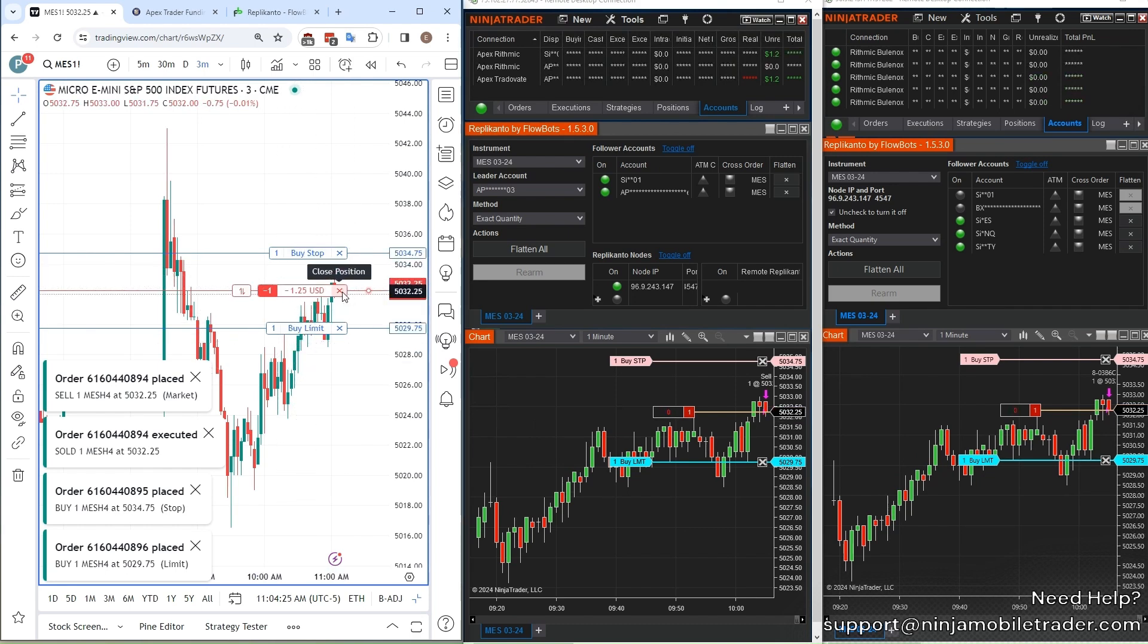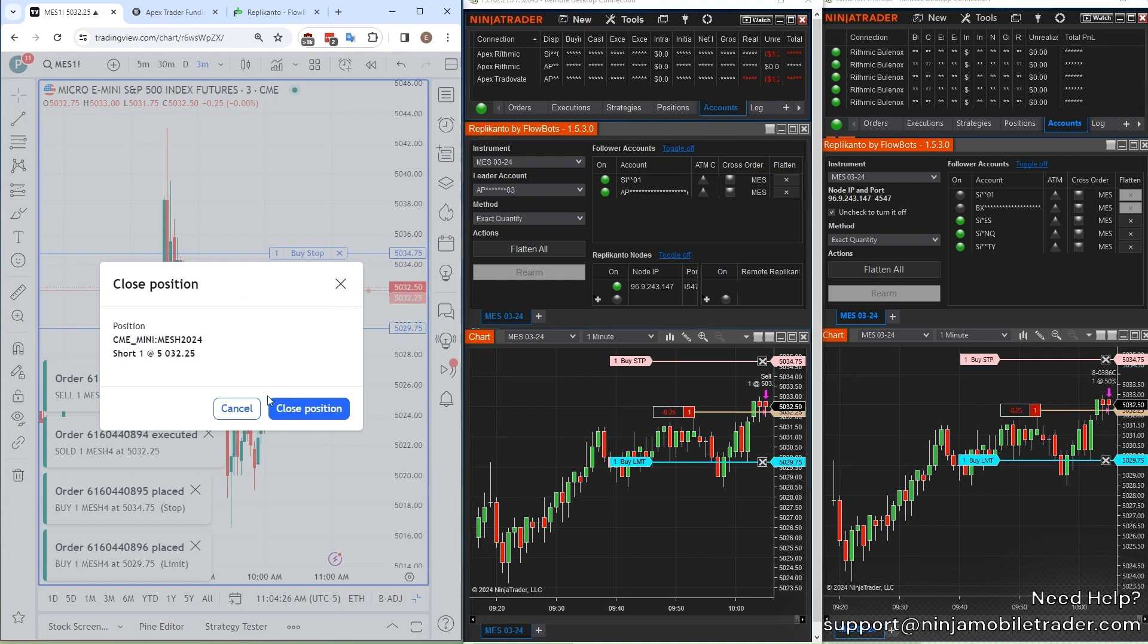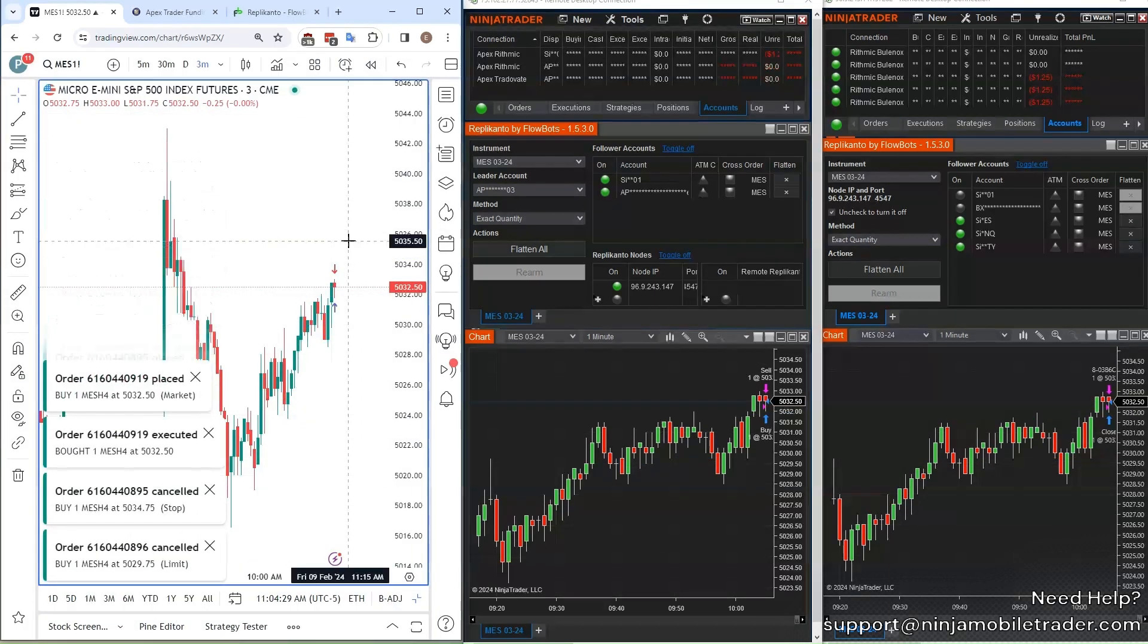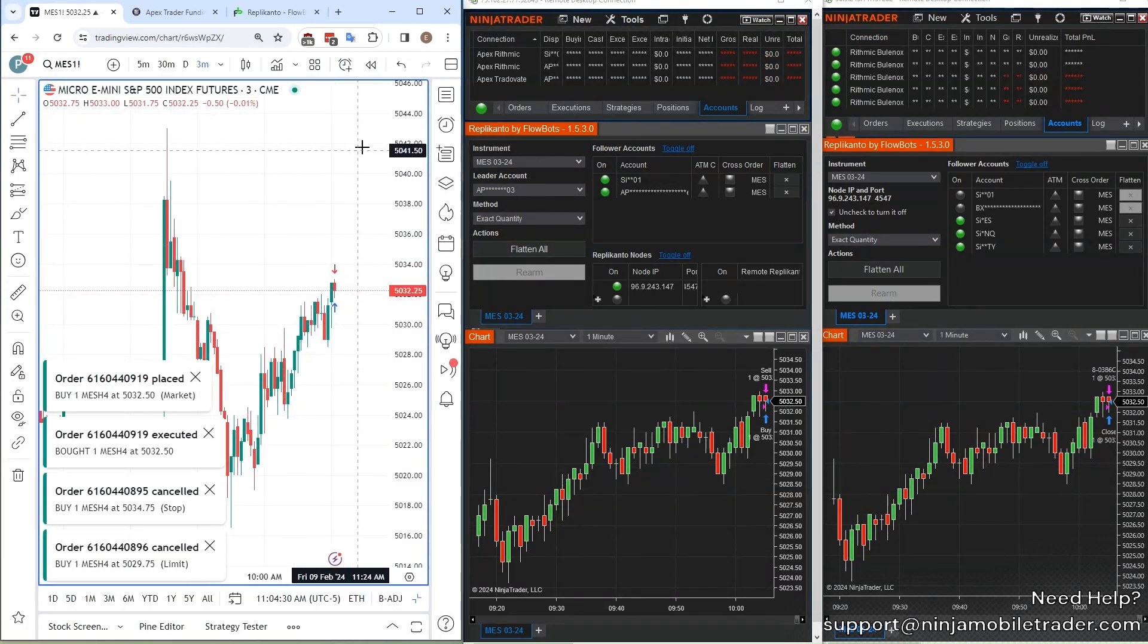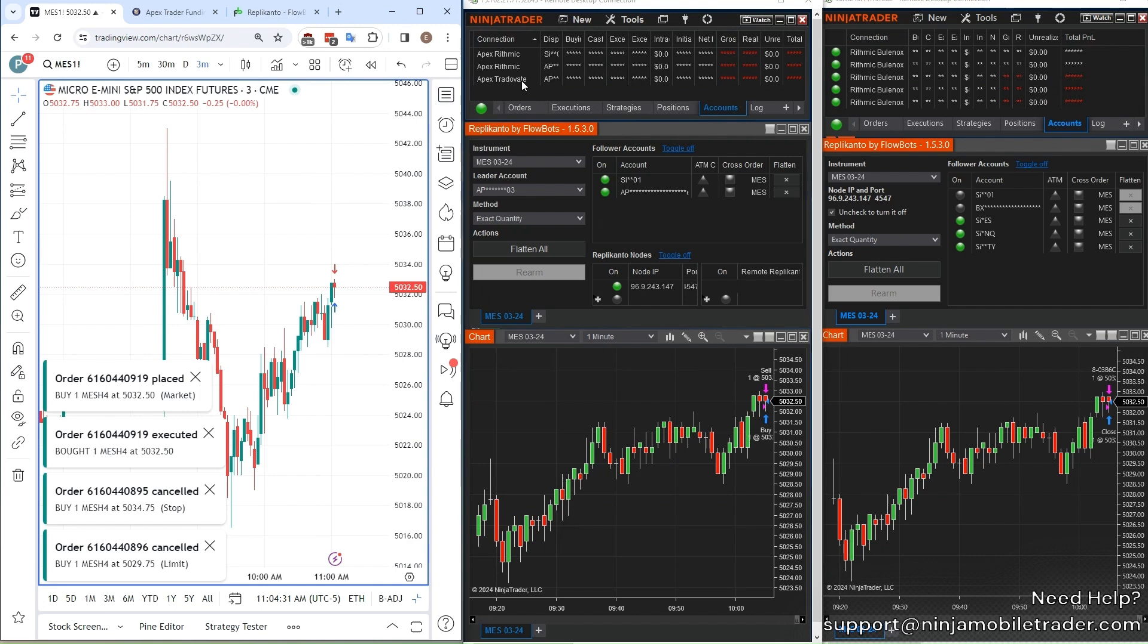NinjaMobileTrader VPS automates copy trading across Tradeovate, Rhythmic, and other prop firm accounts, getting you the fastest order fills and minimizing slippage.